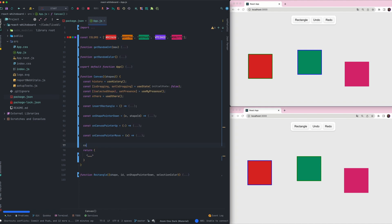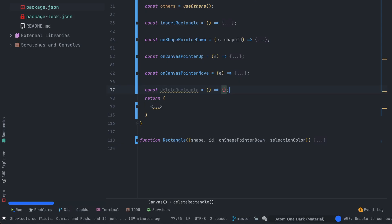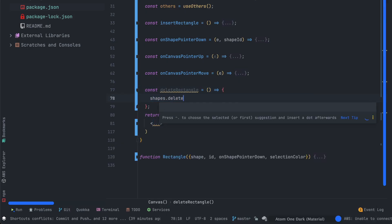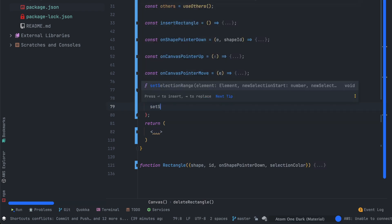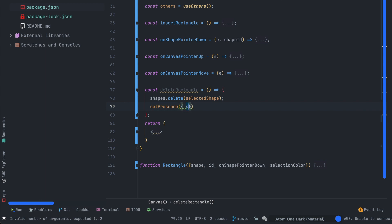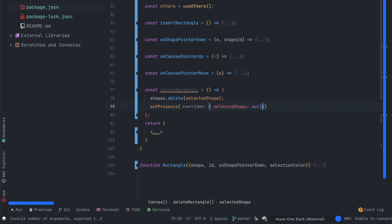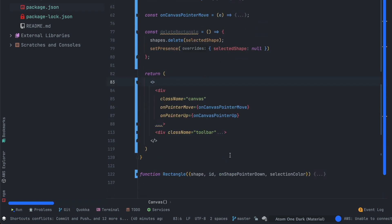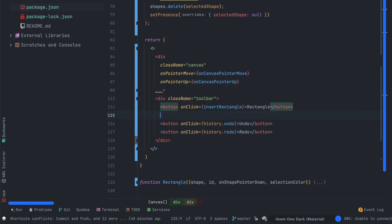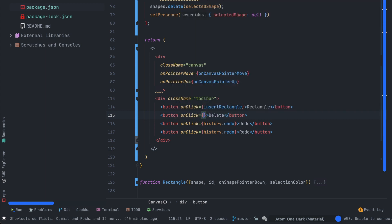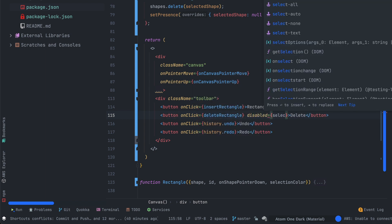I forgot to implement the delete button on the toolbar so let's create a delete rectangle function. The function will be pretty simple it will use the shapes value and call the delete method passing the selected shape as a parameter and it will set the presence to null which means if the selected shape is deleted you will remove it from the presence. And the other thing we have to do is to pass this delete rectangle function as a parameter on the onclick delete button that we will create in our toolbar.